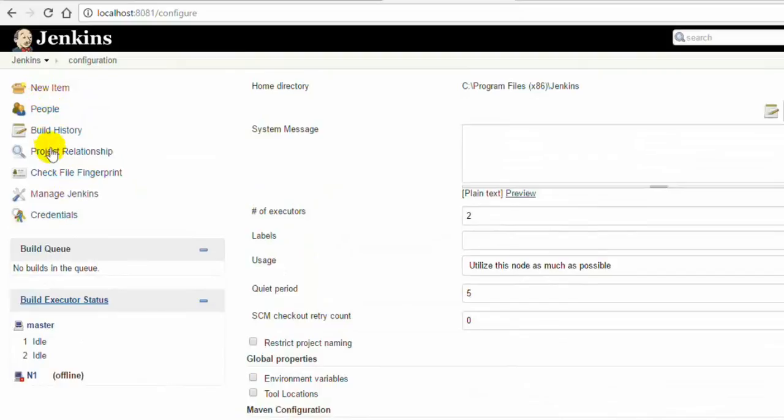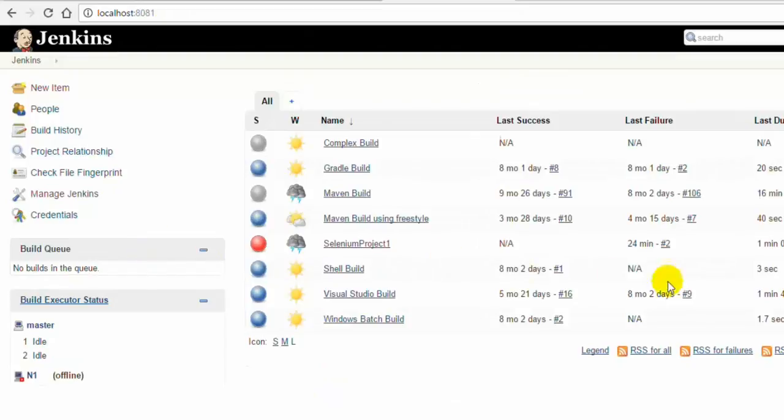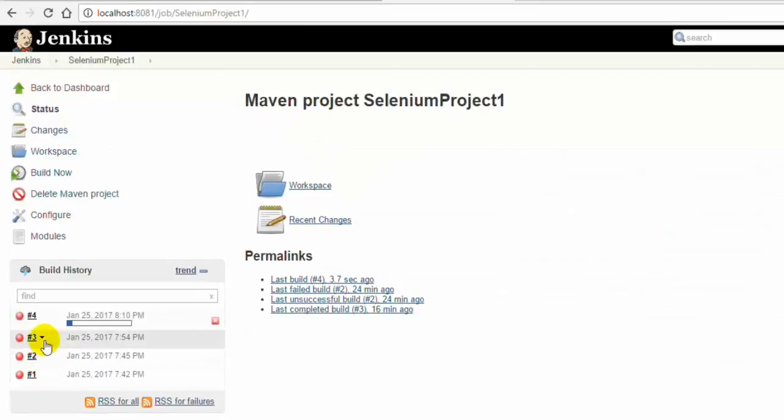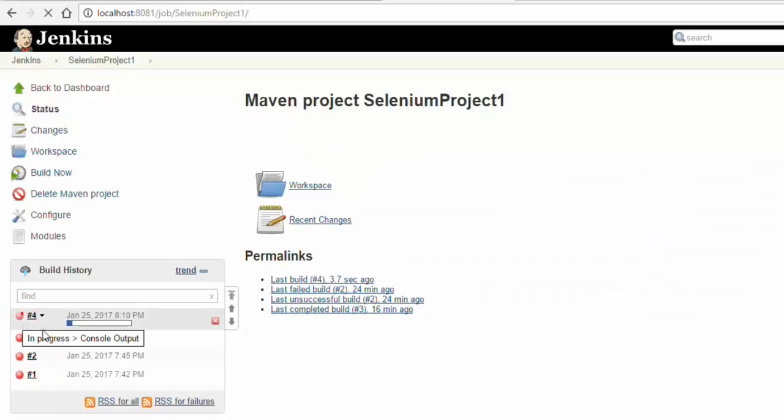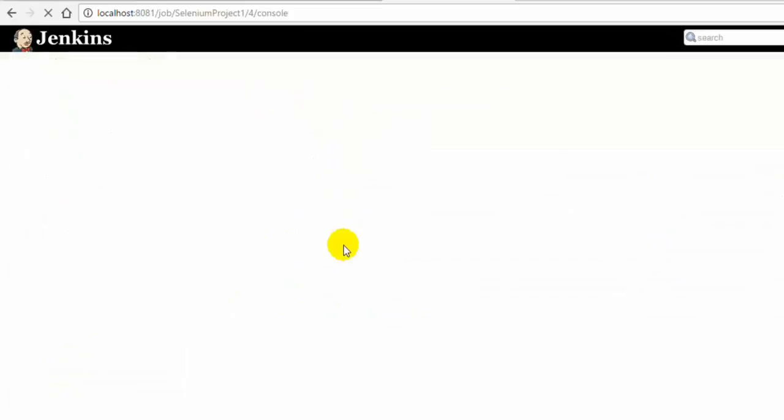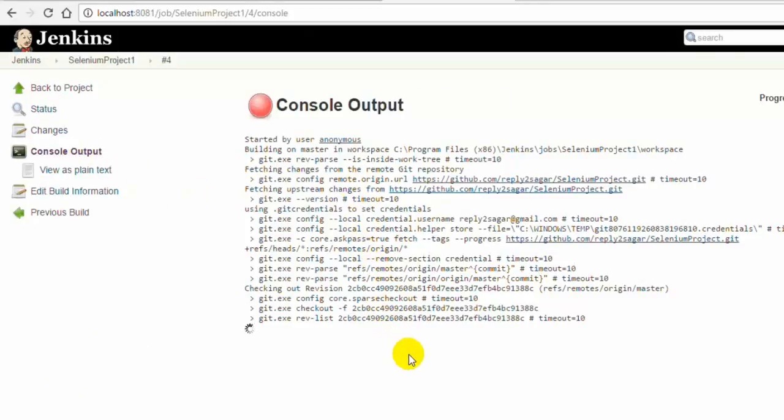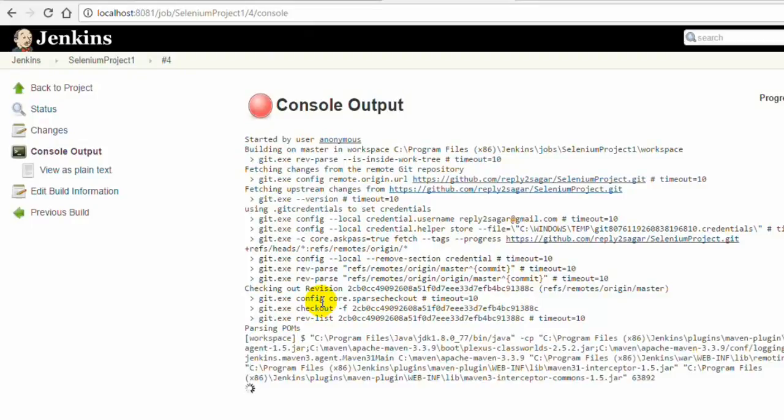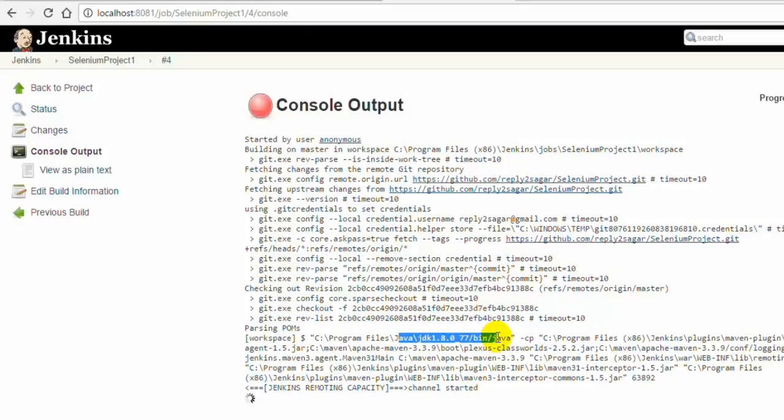Once I did that, I am going to execute that particular build once again. This time around tests should run successfully. To run the test from the main screen, you can click on this button. You can notice that this test has started executing. The build is started and you can look at the console as well. It is trying to parse the POMs, then it will execute that goal that we had given, that is clean test. You can notice that this time around it is using different JDK. It is compiling this particular project files and then it will start executing the tests. Surefire plugin is starting execution of the tests. This time around we didn't get that error because we are using the right version of the JDK.